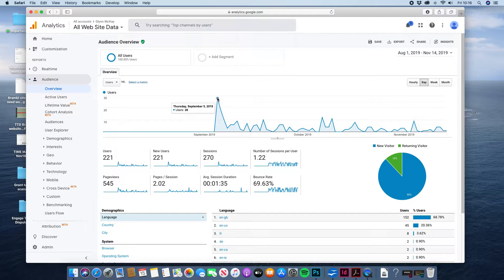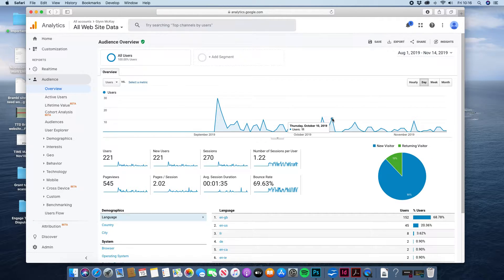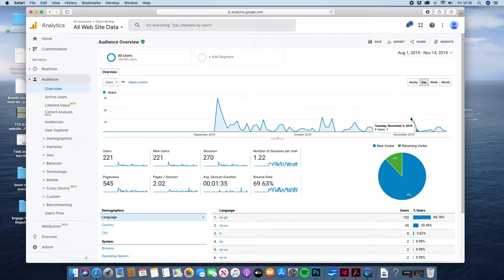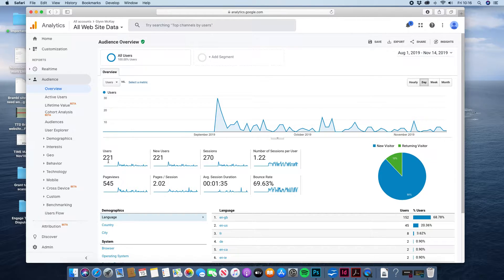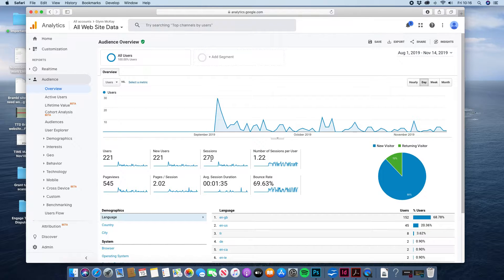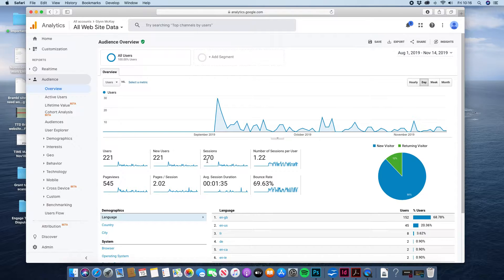A lot of hits on the first day we went live, a few spikes of activity here and in general you've had 221 users so far. Some of them have come back more than once so that's why you've got 270 sessions. That could be me and you visiting the site again to have a look at it.